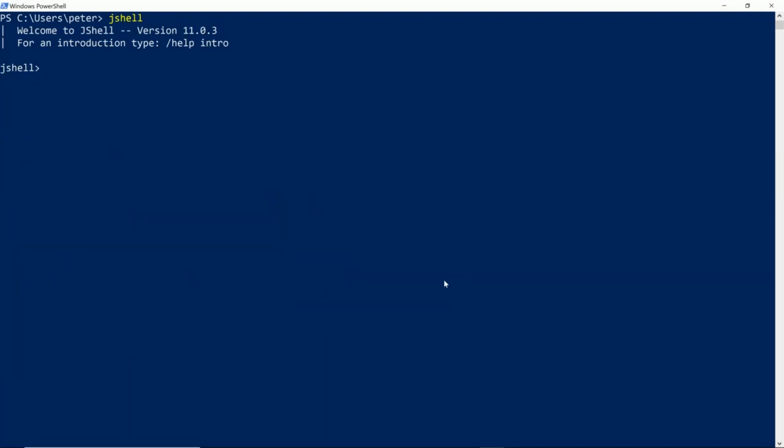A way to reduce this accumulated error is to use a set precision such as multiplying by 10 to the power of 8 and then dividing the result by 10 to the power of 8. There is still a representation error but small enough that it can correct for this.